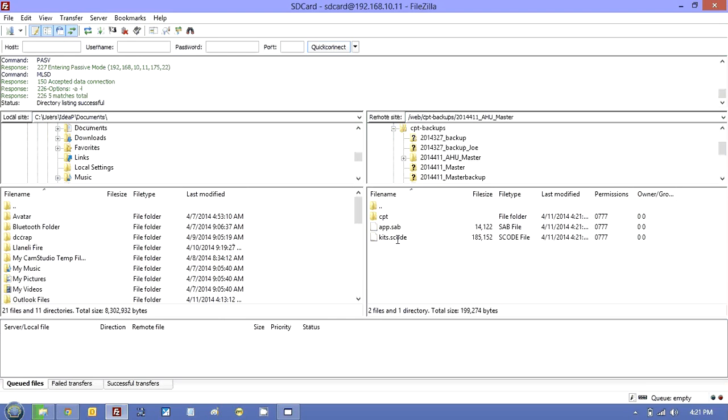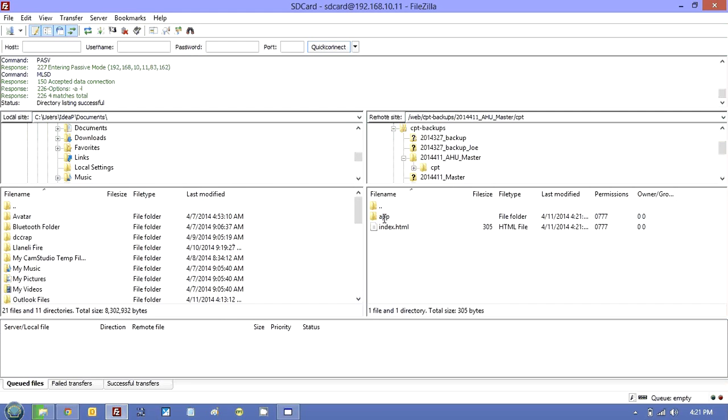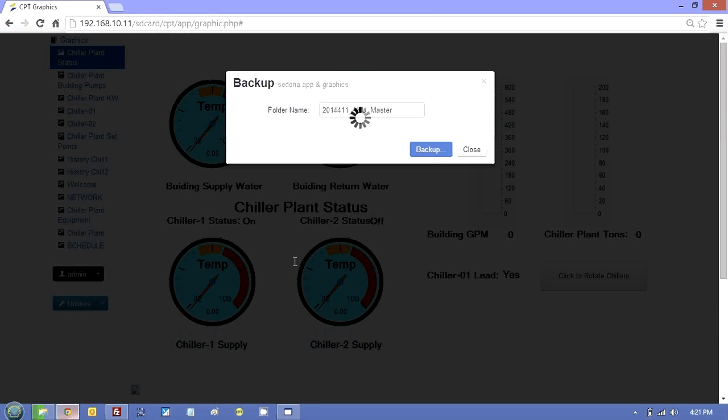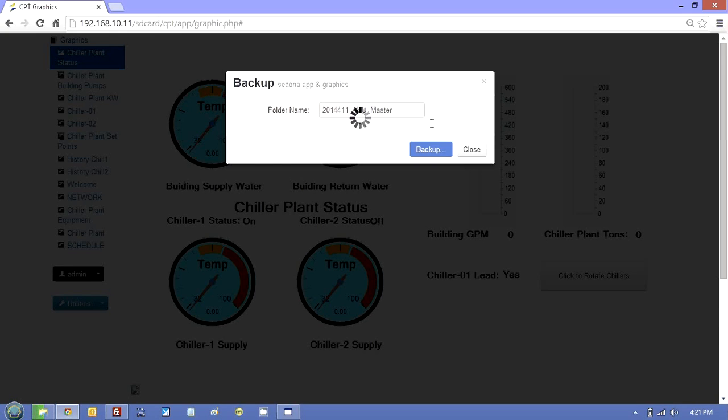And if I double click, you'll see there is the app file for the Sedona. There's the kits file. And then in the CPT folder, it is now starting to create the backup. It doesn't take that long. When it's finished, it will just tell you it's finished. So I'll just let that run for a few minutes.